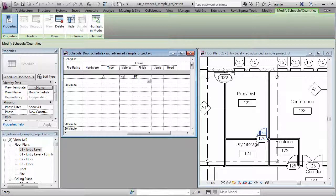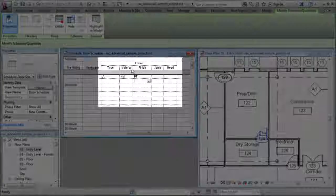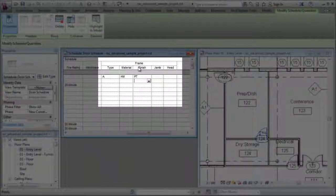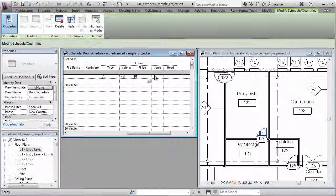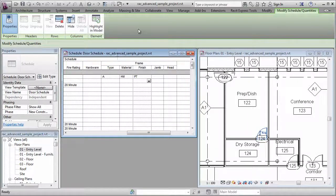Well, using a key schedule, we can speed up that process quite considerably because we can build a collection of parameters that all go together, and then we can assign them all in a single step. So the frame is a great example of this, where we can define frame types and tell each of those types which material, finish, jam, and head detail they should have. So let's go through the process.